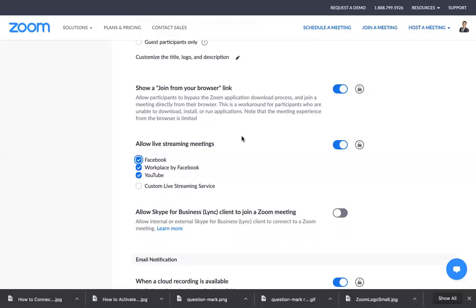You'll see three dots there. I cannot show you because Zoom will not allow me to do that, but once you've started your meeting, there will be three dots that say 'More'. When you click that, there are options like 'Live on Facebook', 'Live on Workplace by Facebook', and 'Live on YouTube'. Go ahead and try it.